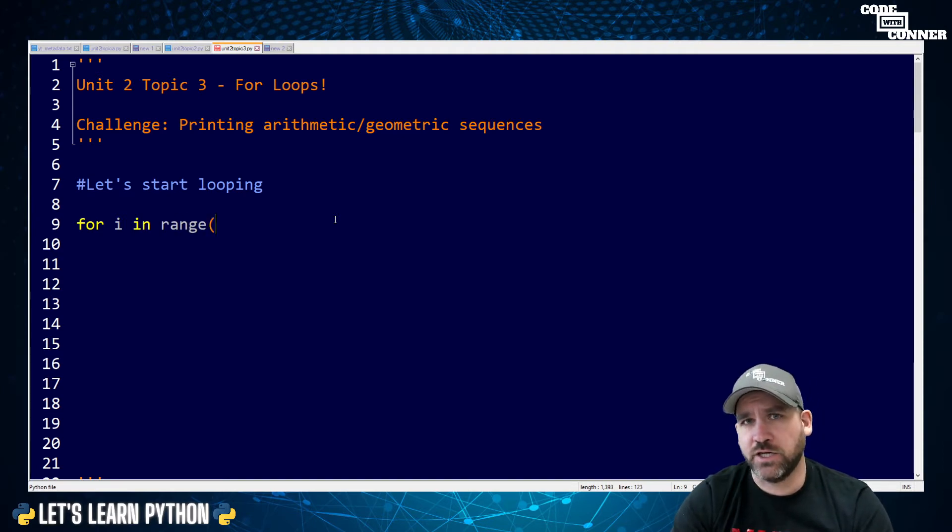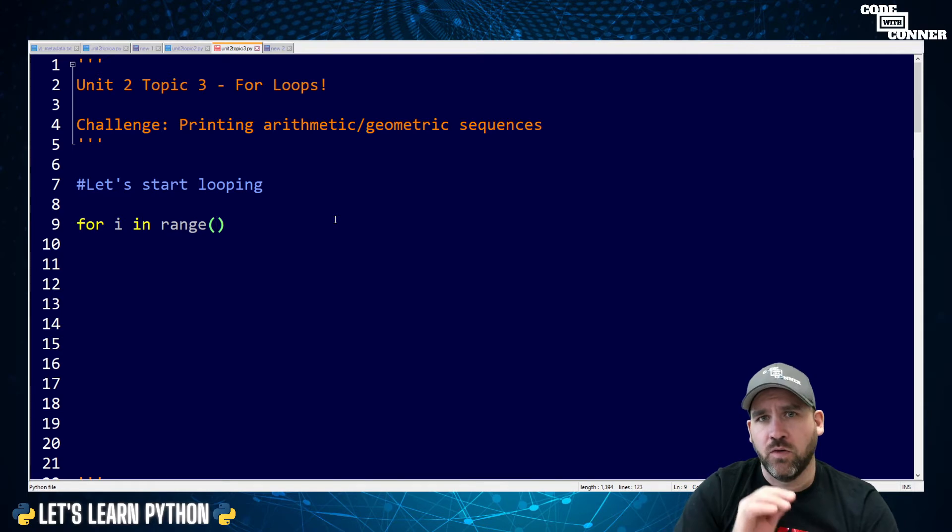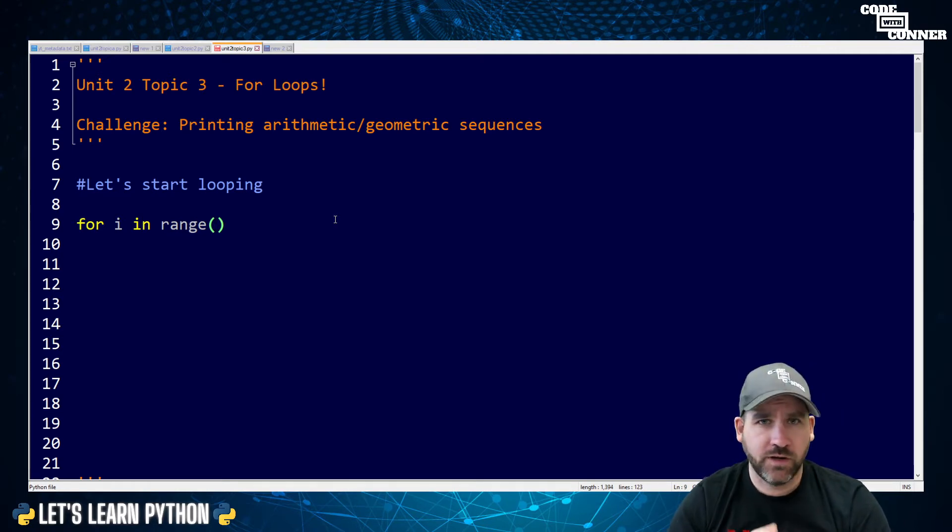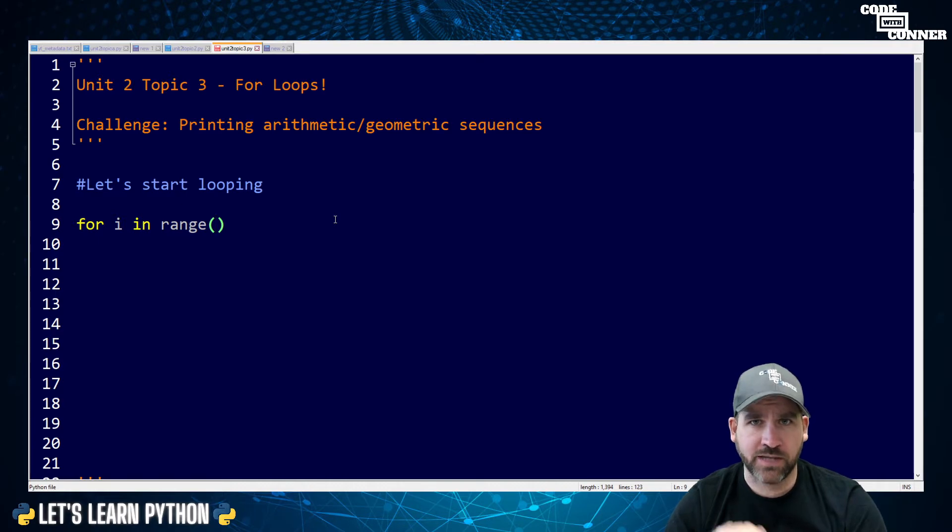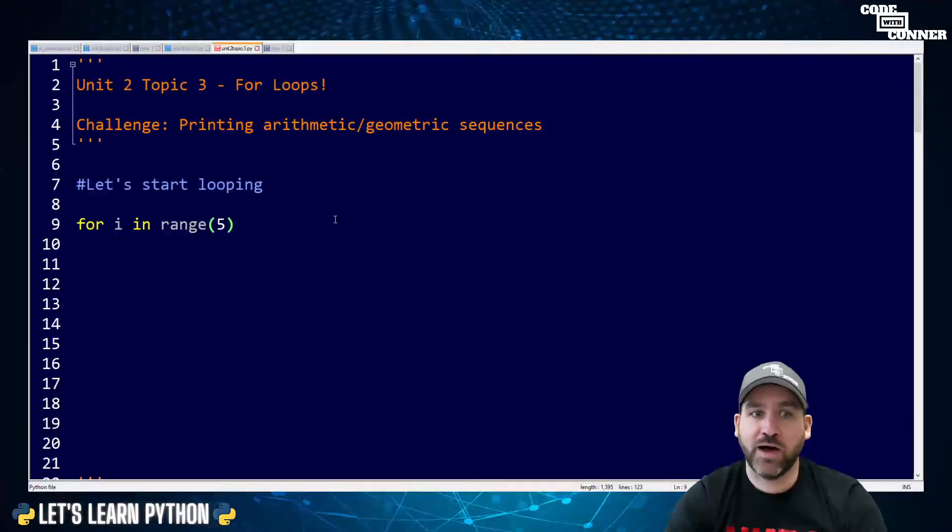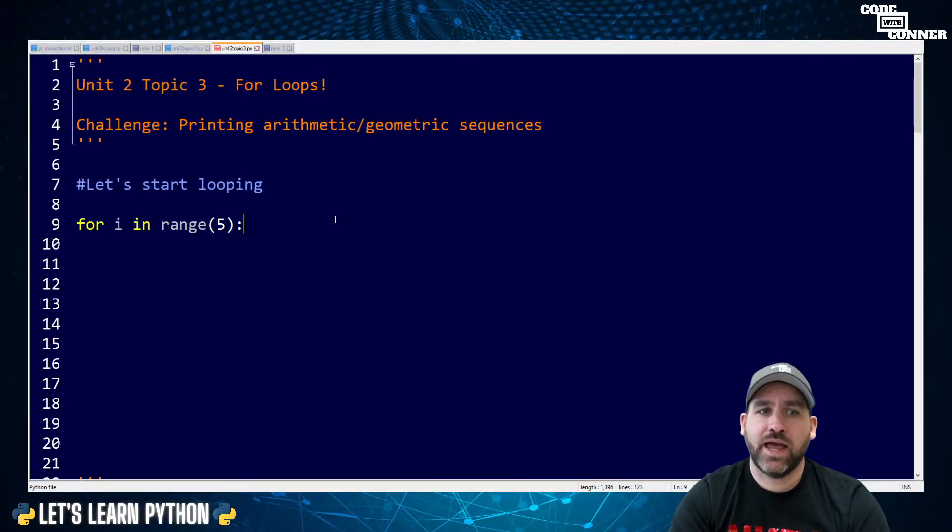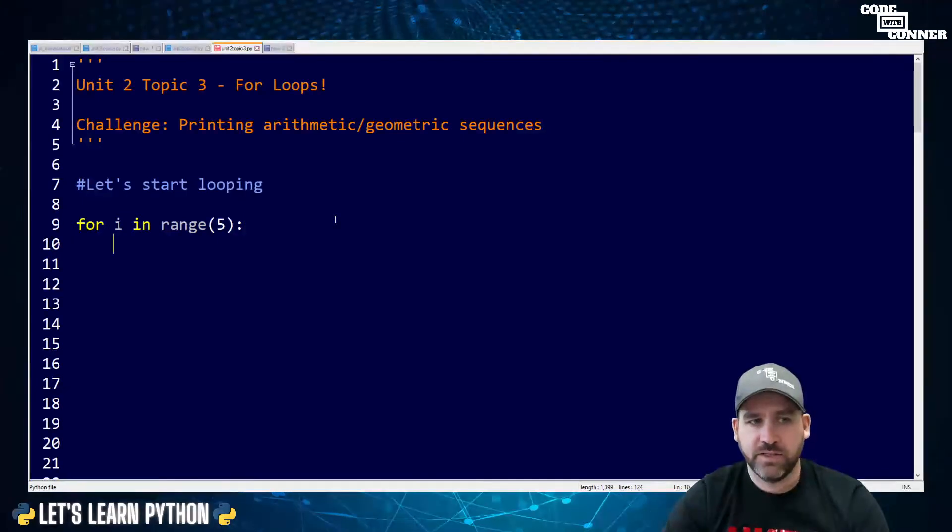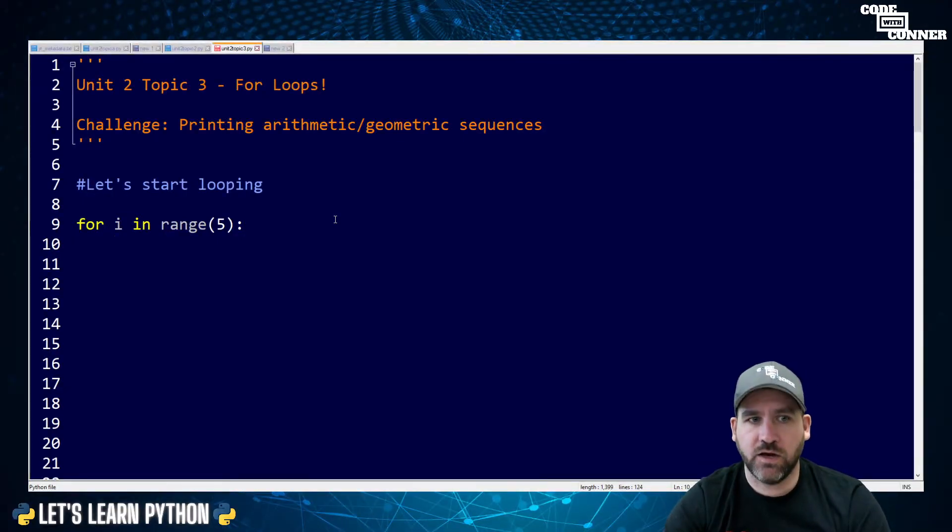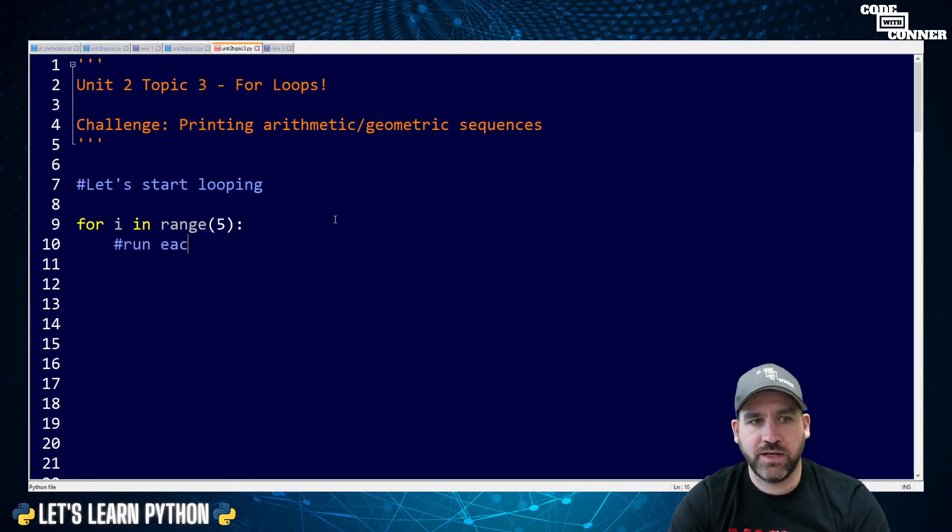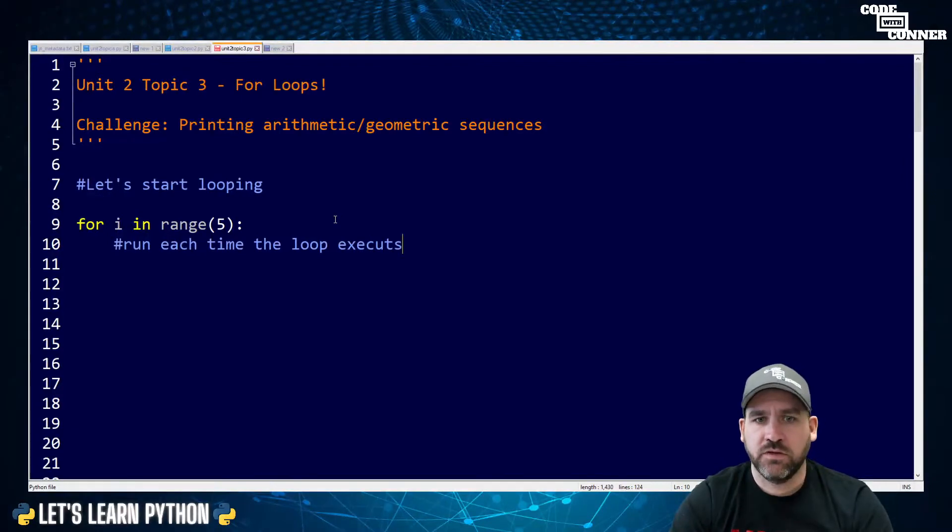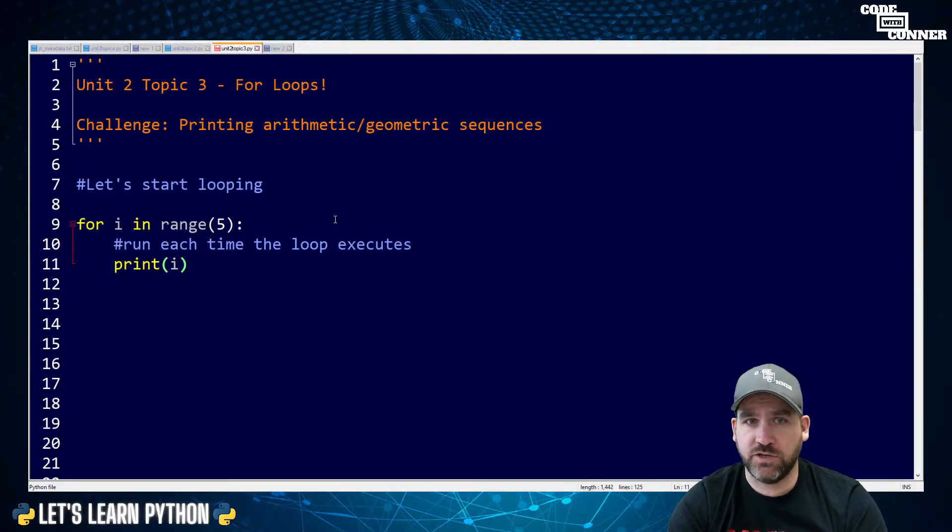In, which is also a reserved word. Range. Range is a function in Python. Range allows us to give it one, two or three parameters. So we can either just give it one number, two numbers or three numbers, and they're going to have different impacts. We'll do all three in this video. We're going to start with one number. I'm going to put a five in there and then a colon at the end. For I in range five colon, enter tab. So now I'm in the code. What I put here is going to run each time the loop executes.